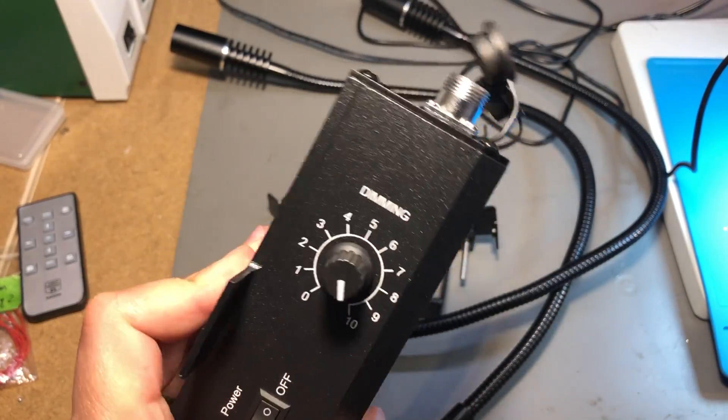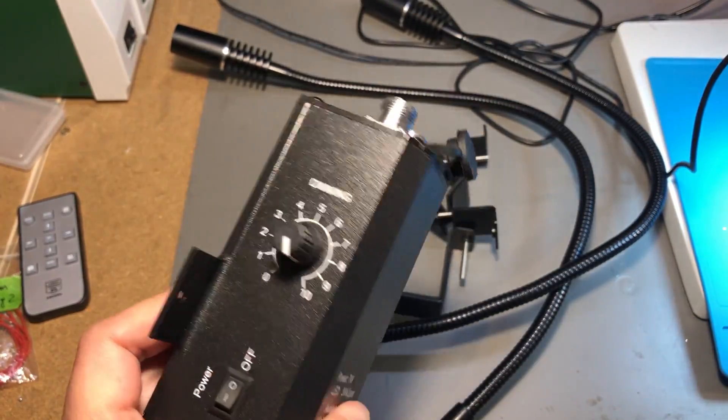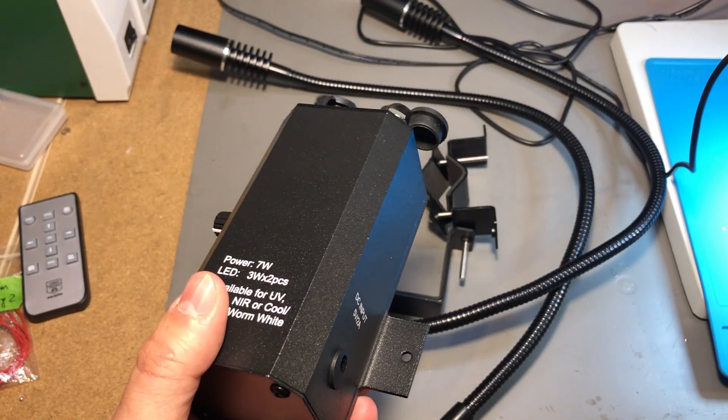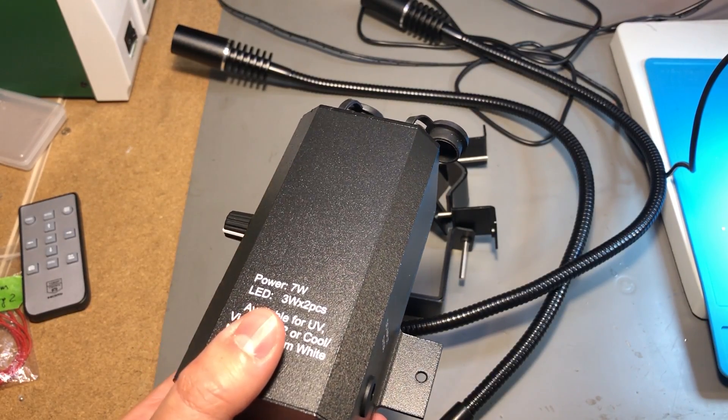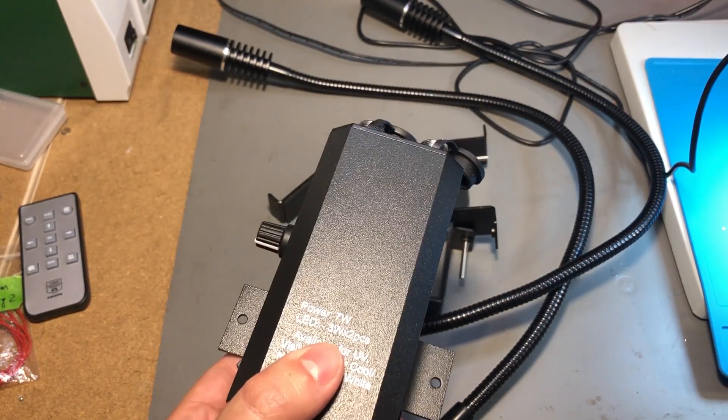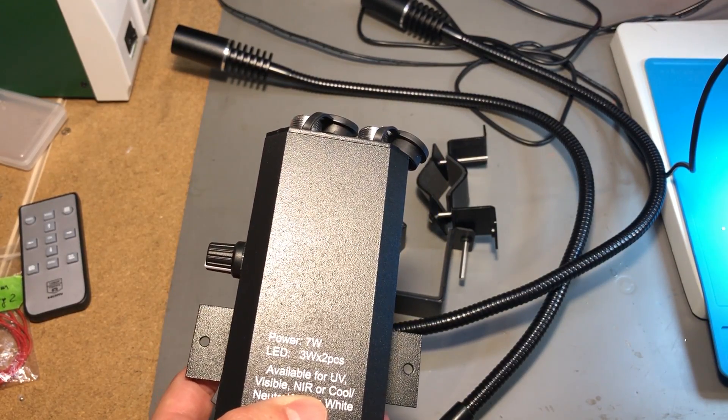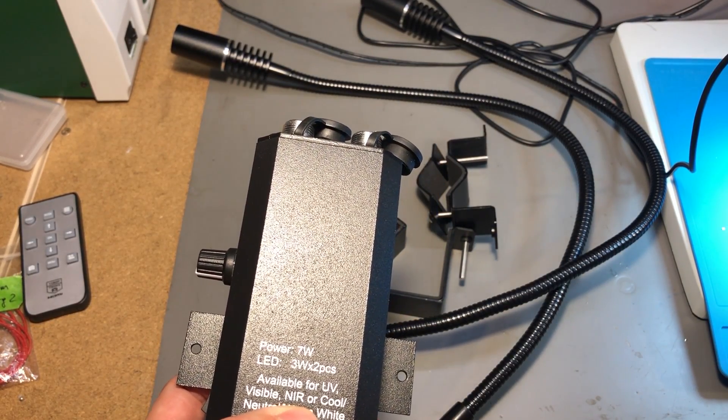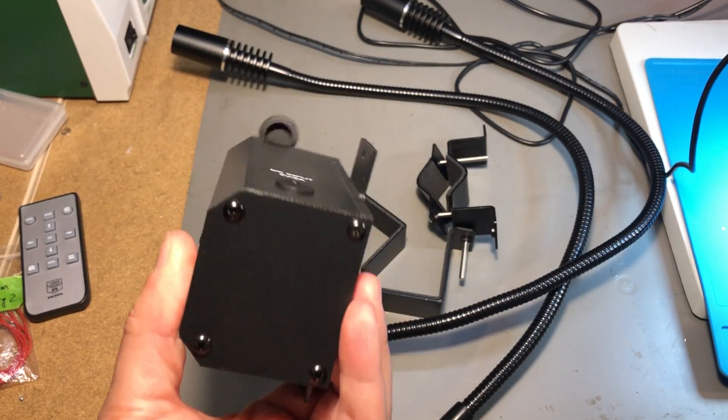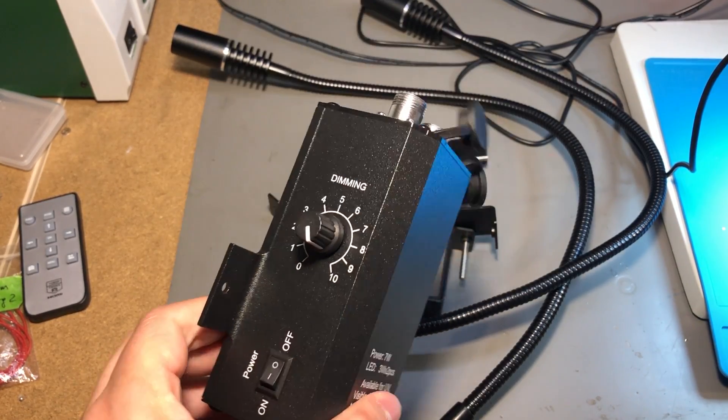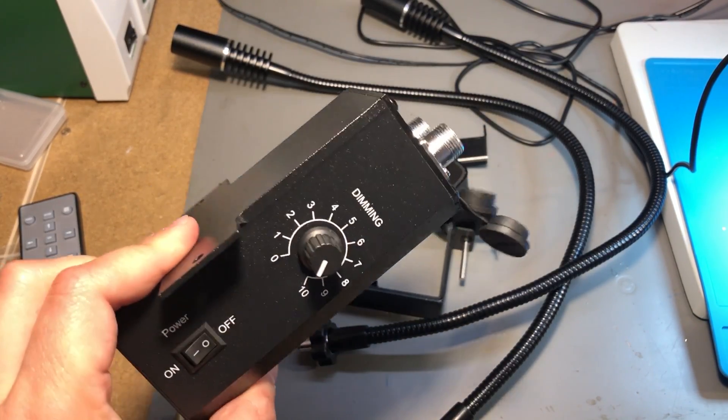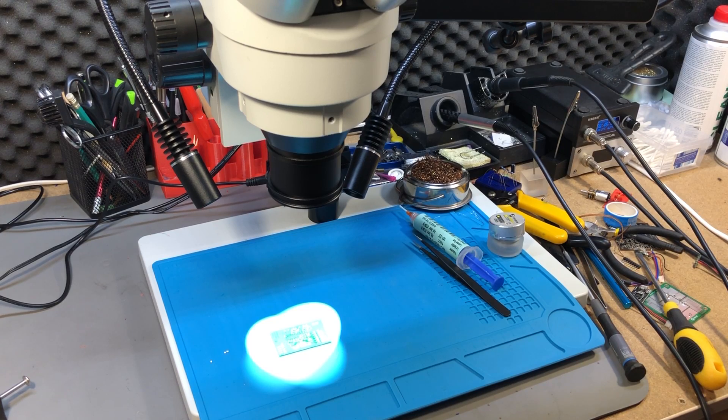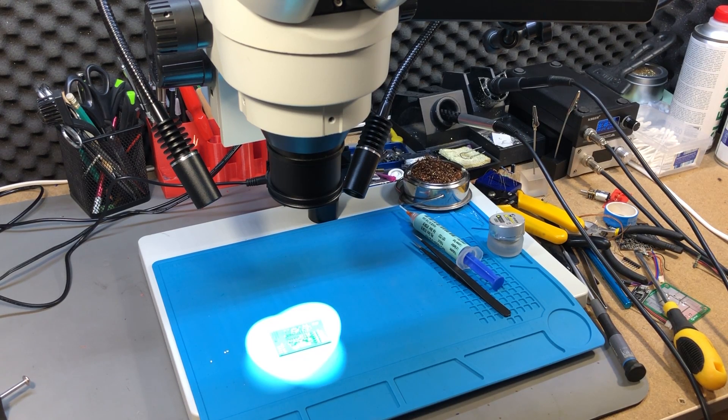There is no particular manufacturer mentioned on this product and I have seen other models around which feature the same gooseneck system, the same connectors, the same LED projectors but with a different style electronics box.